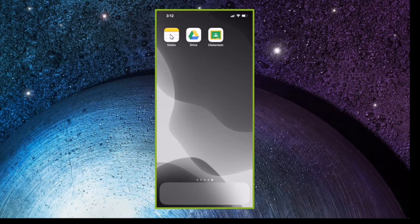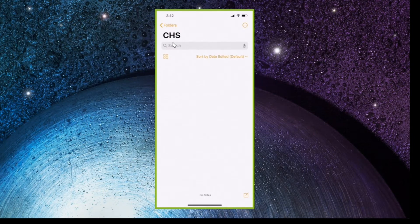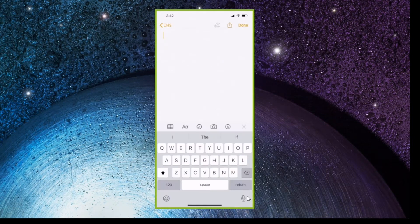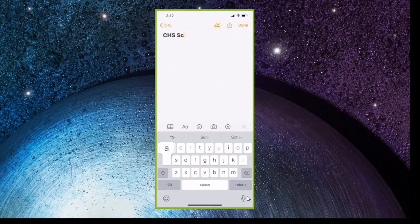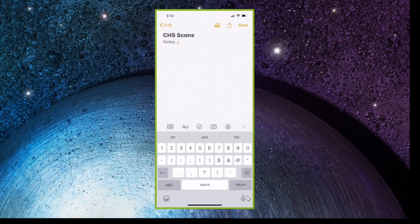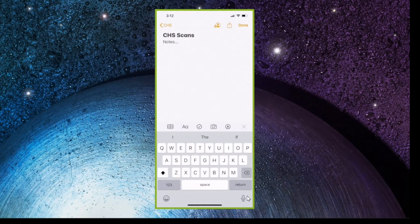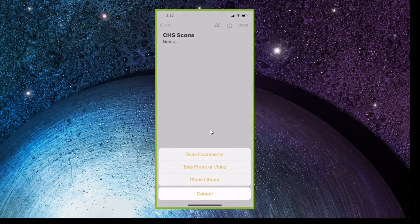We're going to open up Notes and create a new note. Once you've done that, if you type something it becomes a title — so we'll call this 'CHS Scans' for instance. What we're going to do is come down here to the camera, and in the camera you get the option to 'Scan Documents' — see that?